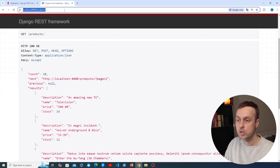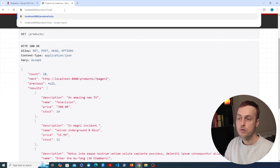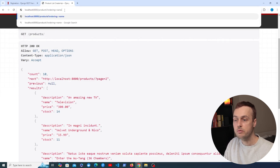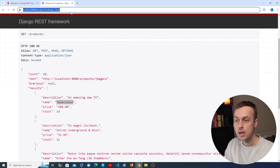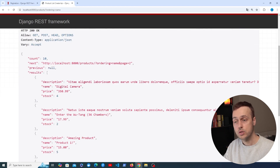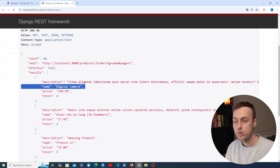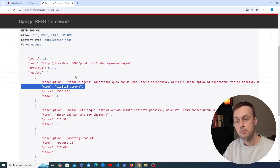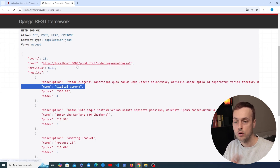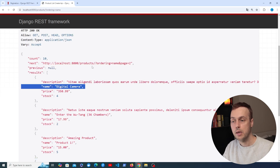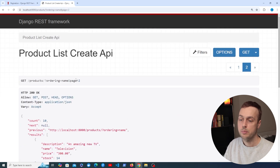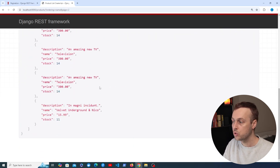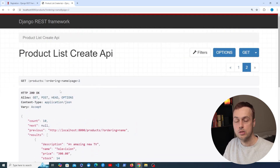We can also combine pagination with ordering. If I set the ordering to the name field, the results are ordered by name on each page. That's done behind the scenes by adding ORDER BY to the SQL query and then using LIMIT and OFFSET to fetch the right page of data. So the products are in order of name, and going to page 2 gives the next set of products — the ordering parameter works fine with pagination.